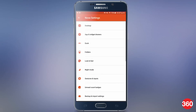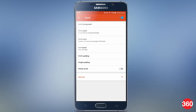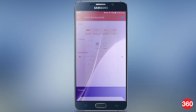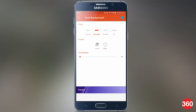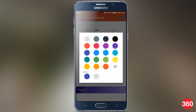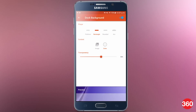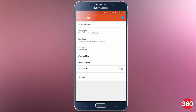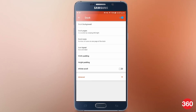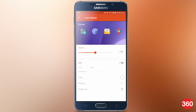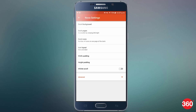Now it's time to set the dock. Select dock and first go to the dock background and set the shape to rectangle. In content, select color and set it the same color as we have. Set the transparency to 75% here. The dock pages will be set to 1, dock icons will be set to 5, and again for this, set the icon size to 120%. That's it for here.